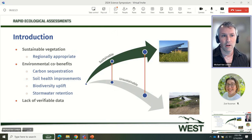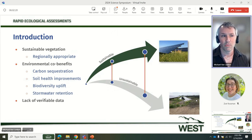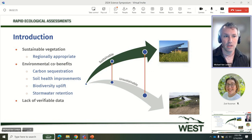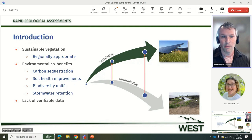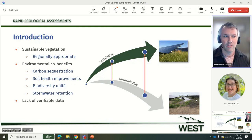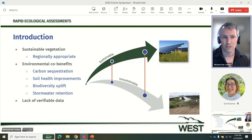There are environmental benefits that can result from establishing and maintaining regionally appropriate sustainable vegetation across different landscapes and ecosystems. Carbon sequestration, improving soil health and soil fertility, providing opportunities for biodiversity uplift, and stormwater retention are just a few examples. Currently, there is actually a lack of verifiable data to measure these environmental co-benefits provided by the restoration and maintenance of regionally appropriate sustainable vegetation at solar facilities.